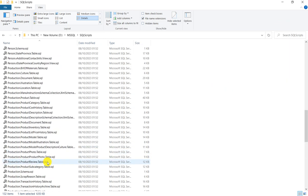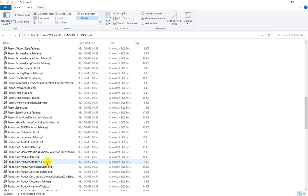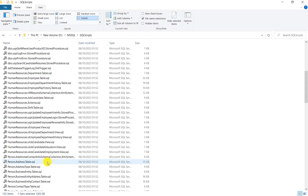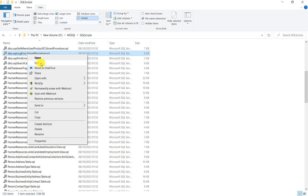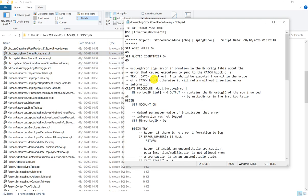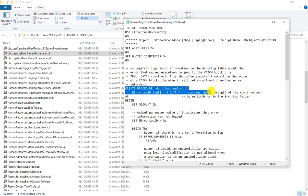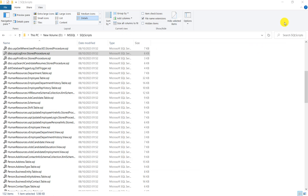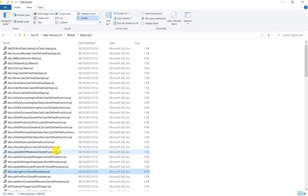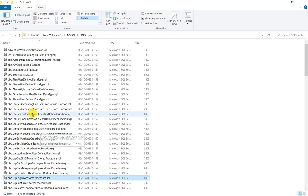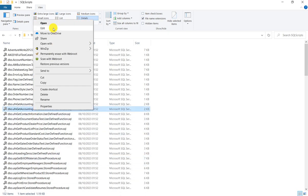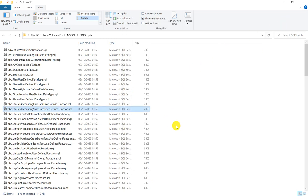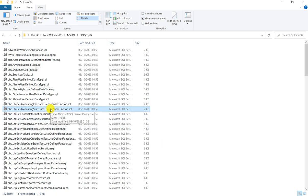Similarly, you have procedures, functions, all scripts generated here. For example, this is create procedure scripts. User functions, create function. All objects, entire objects of database are scripted out here.